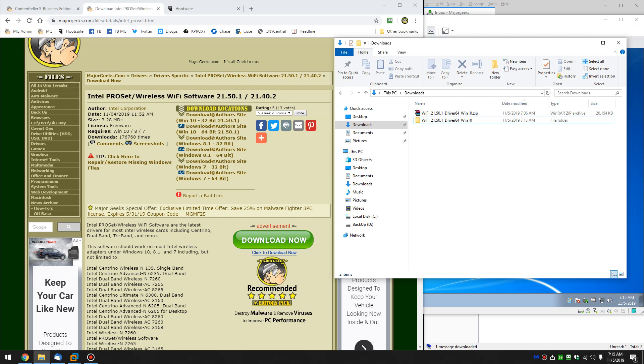And as always, at the bottom right corner is our little Major Geeks logo. If you click on that, that will allow you to subscribe to our channel, which we would appreciate. And as always, we thank you for watching, and hopefully we'll see you again soon.